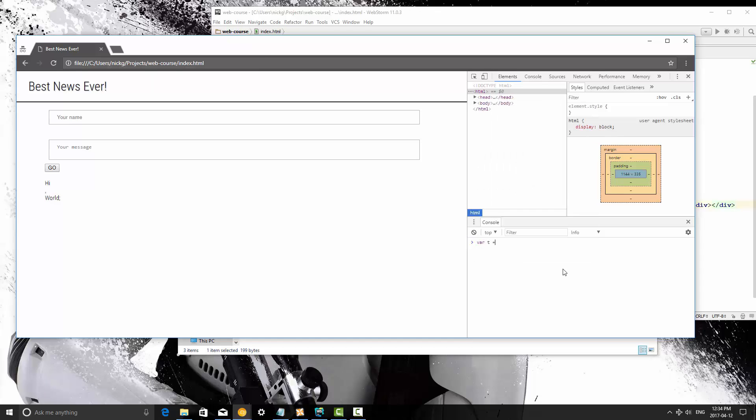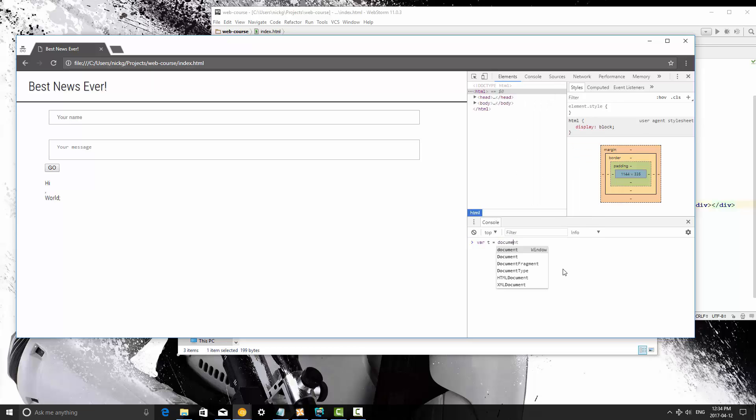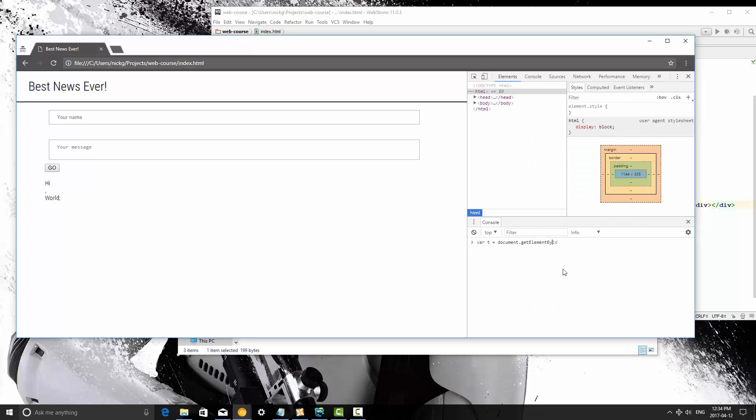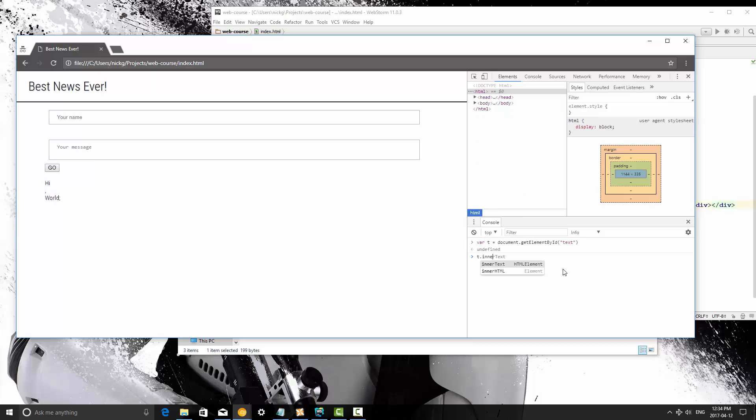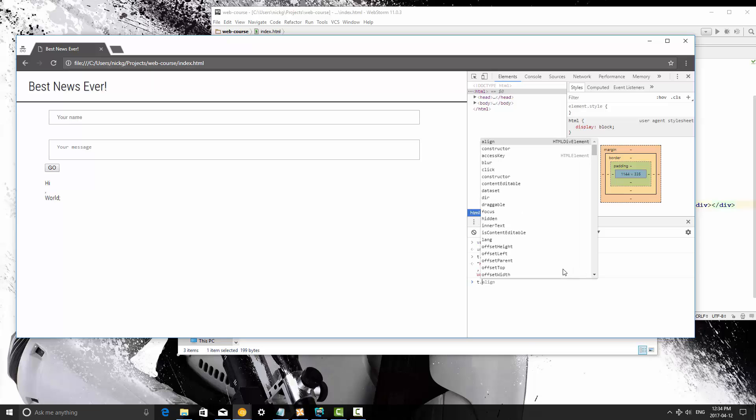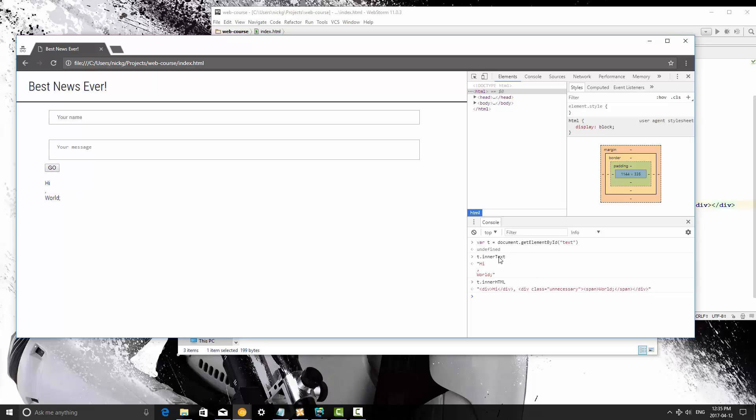So var t equals document.getElementById, we're going to get it by text. And now I'm going to print out t.innerText, and it's going to print out just the text. And then if I go t.innerHTML, it's going to print out all of the code that is inside of that element. So that's the main difference.